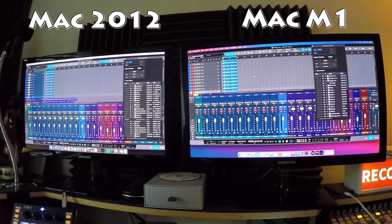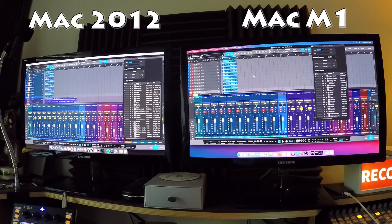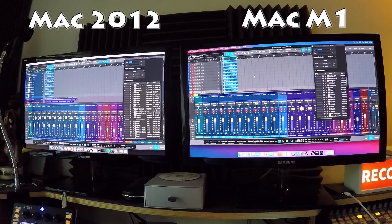Using one track as a sample: on the 2012 Mac Mini, it idled at around 20% CPU and went up to about 45–50% when played. The M1 idled higher at about 30% but barely moved when the track played — it held its own percentage. So in idle the M1 uses more CPU, but during playback it stays flat whereas the 2012 jumps significantly. I've now duplicated that track 10 times on both machines.